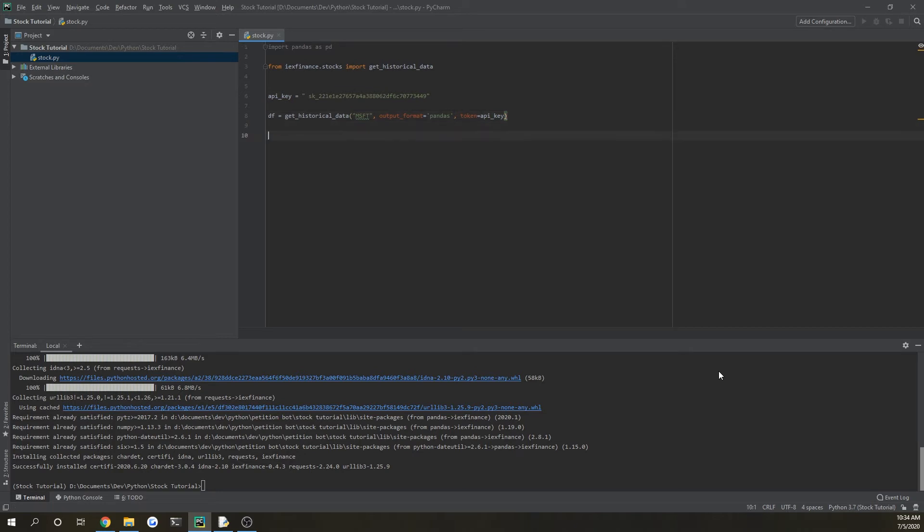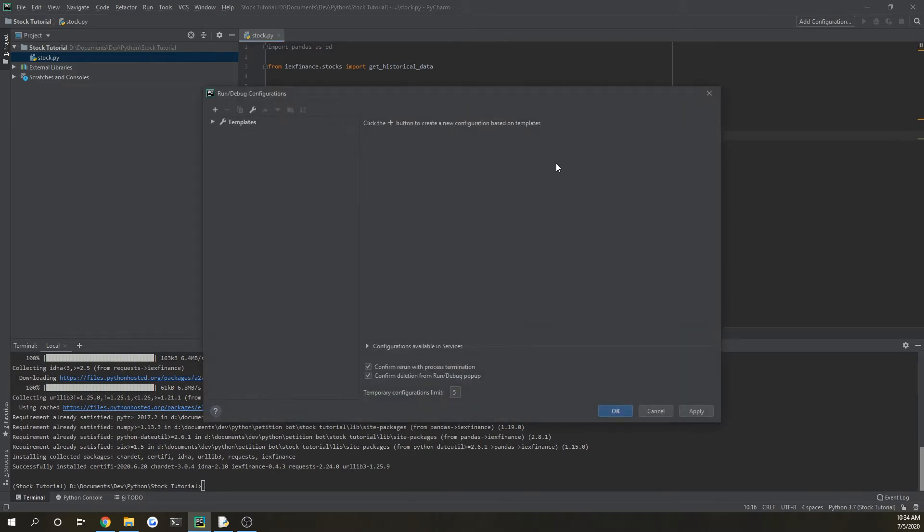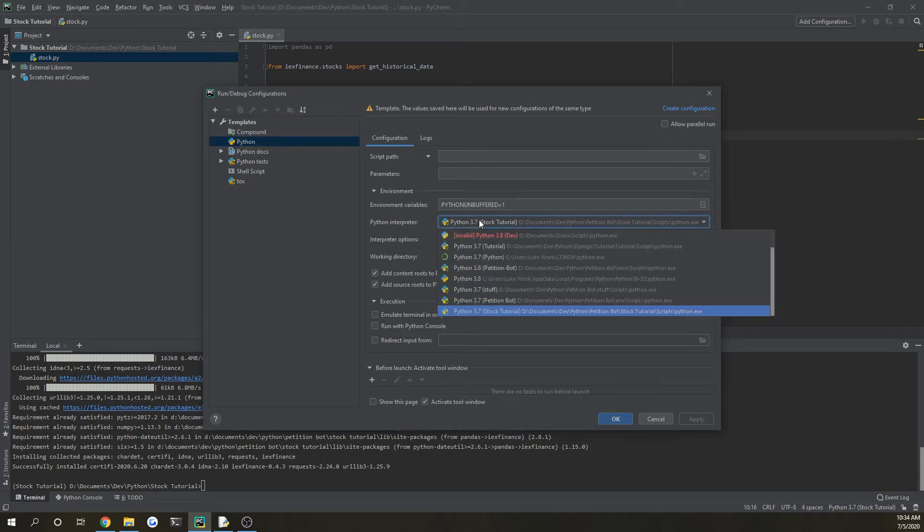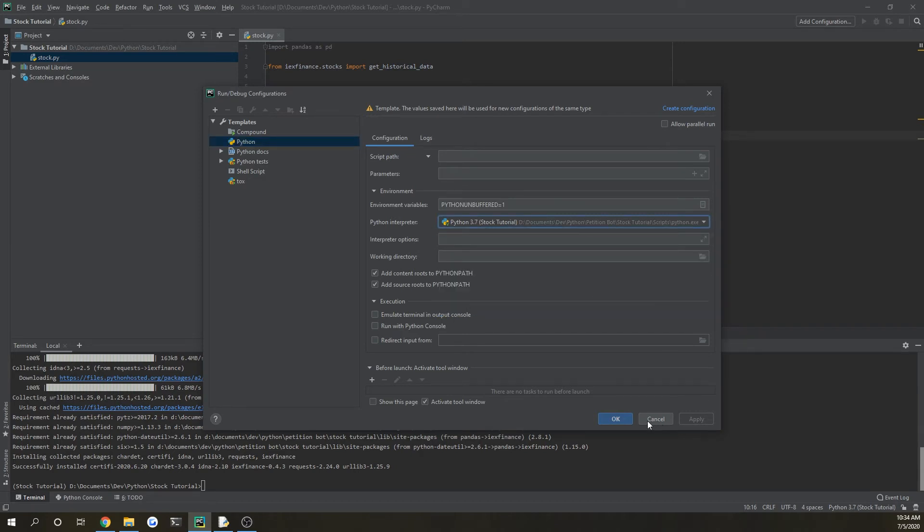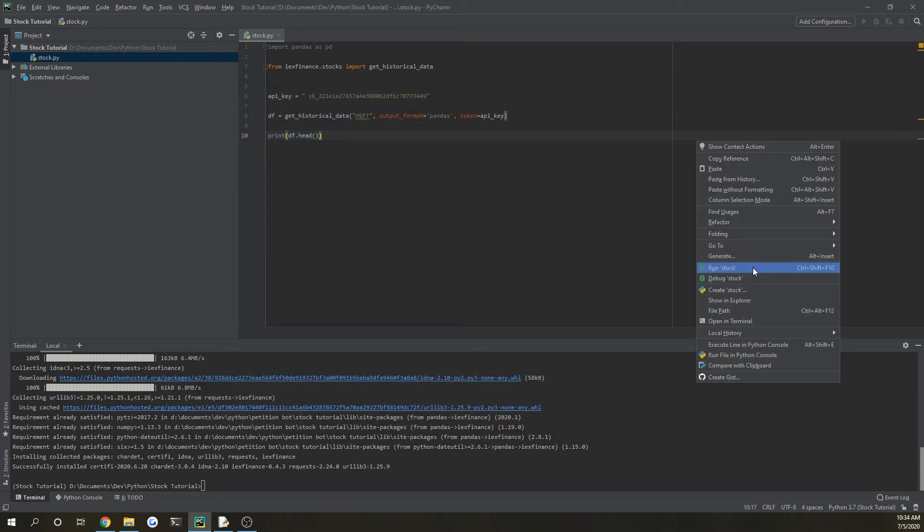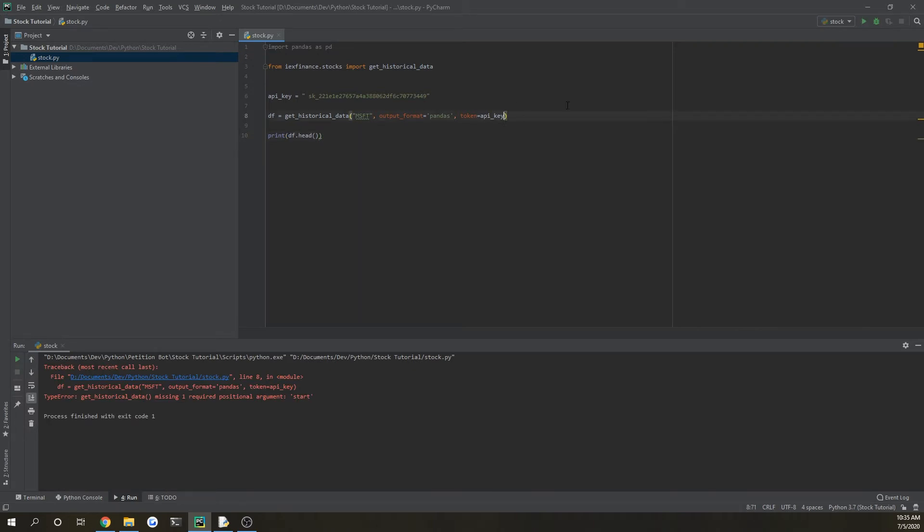And then if we run it now, let's do df dot head so it doesn't print the entire thing. I have to add our configuration one second guys. All right, so it should be automatically in there.